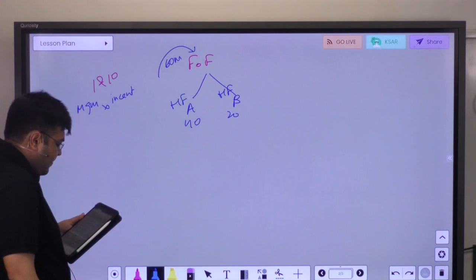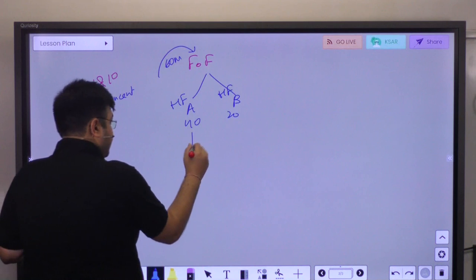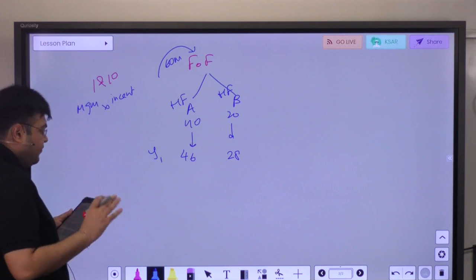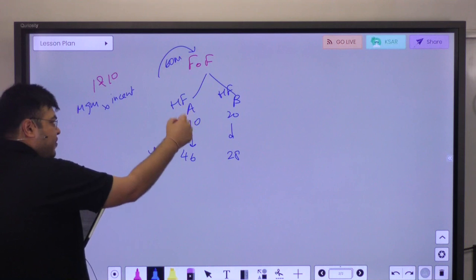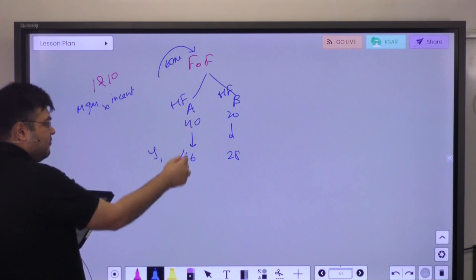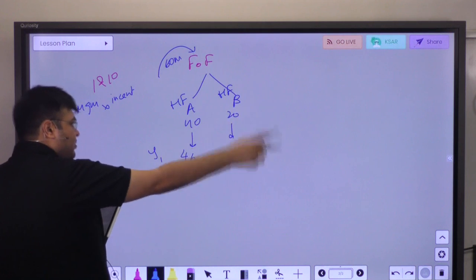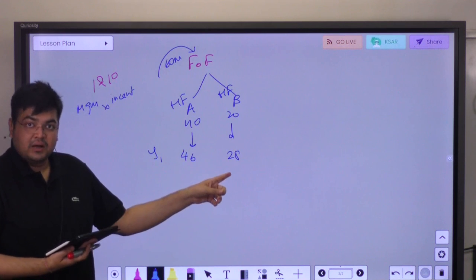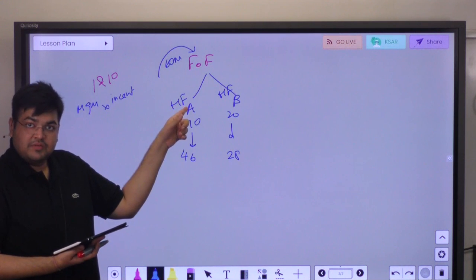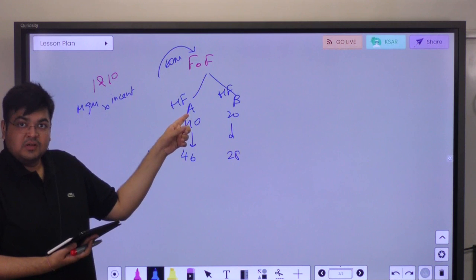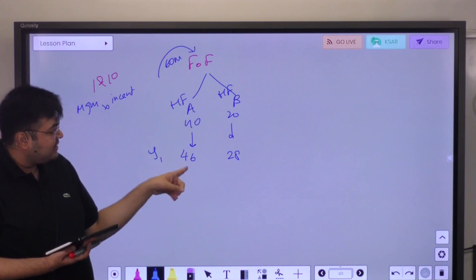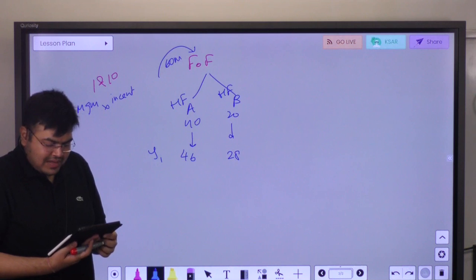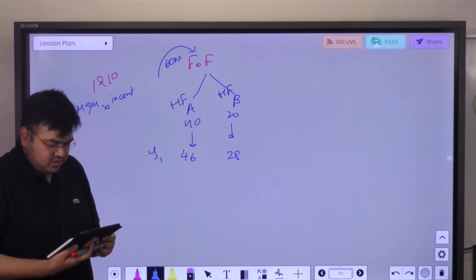So the FoF has invested in hedge fund Alpha and hedge fund Beta. The one-year value of Alpha's fund is 46 million and Beta's is 28 million — both net of fees. This means the hedge funds have already charged their own fees and deducted them: one layer of fees is already deducted to get 46 and 28 respectively at the end of year 1. We now need to calculate the investor's return net of all fees.